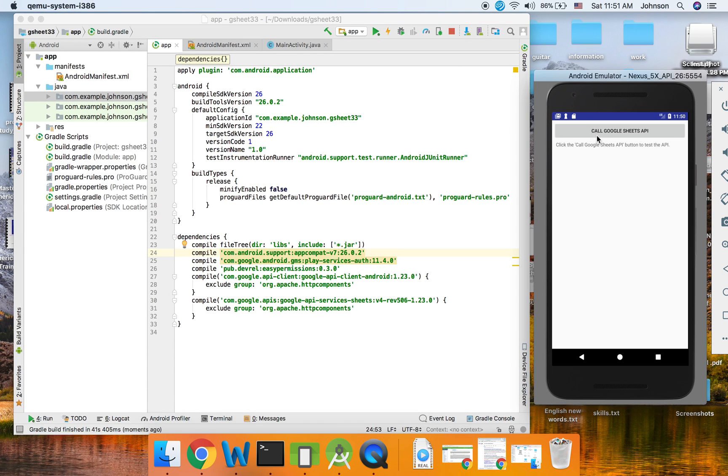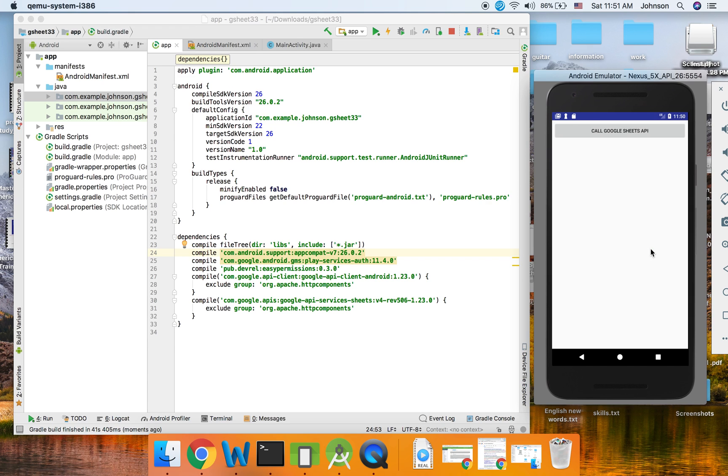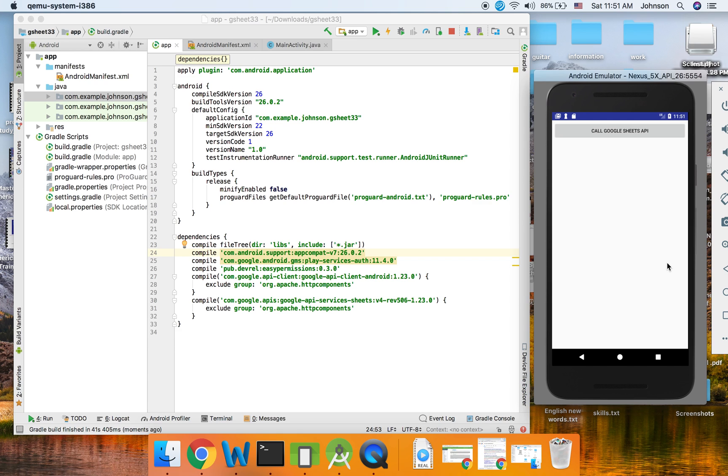Okay, seems fine. We also call Google Sheet API. Remember, allow. Then you will pop up the Google account that you need to use. I choose my Google account. Okay.